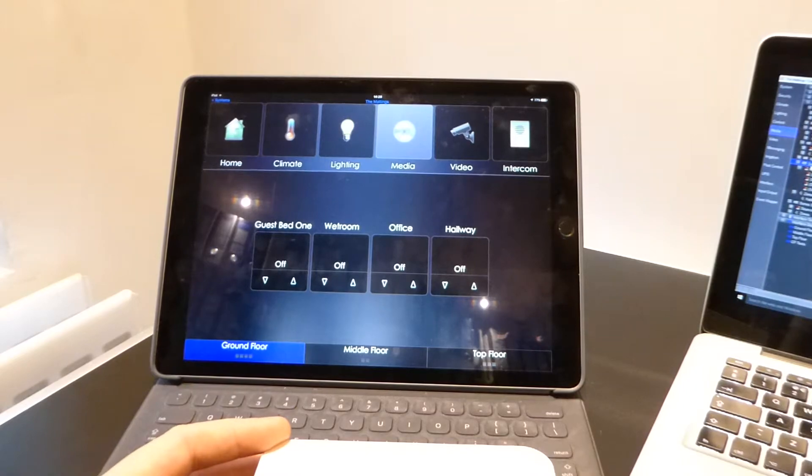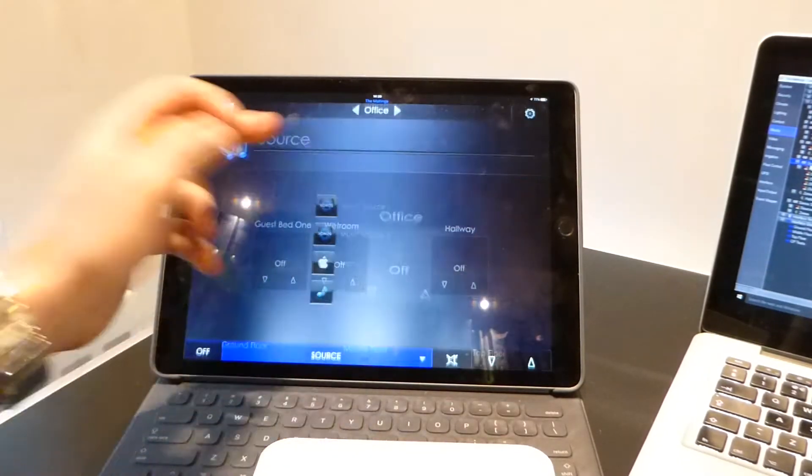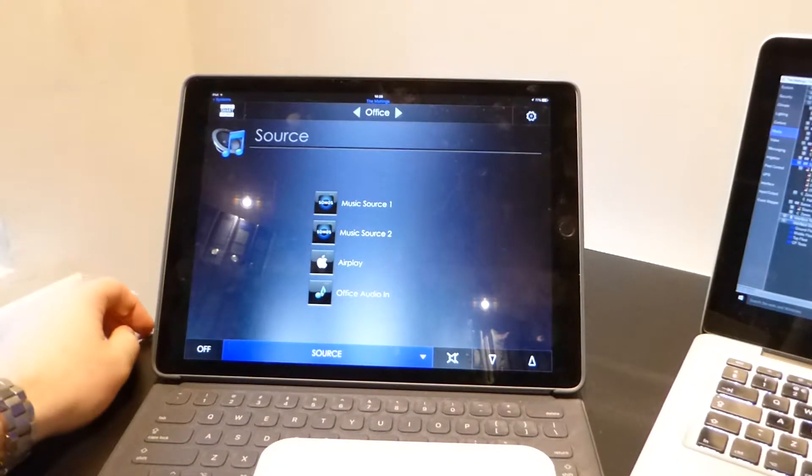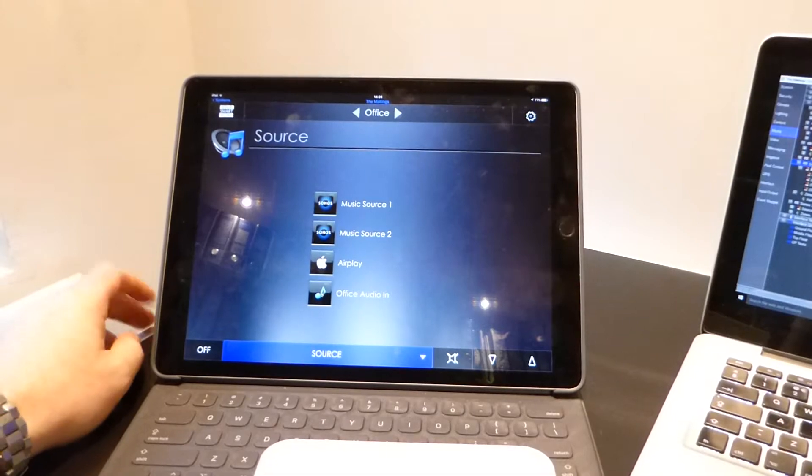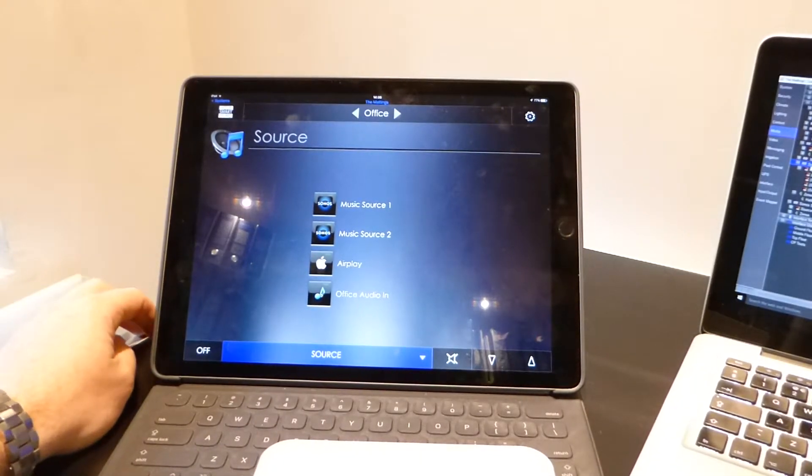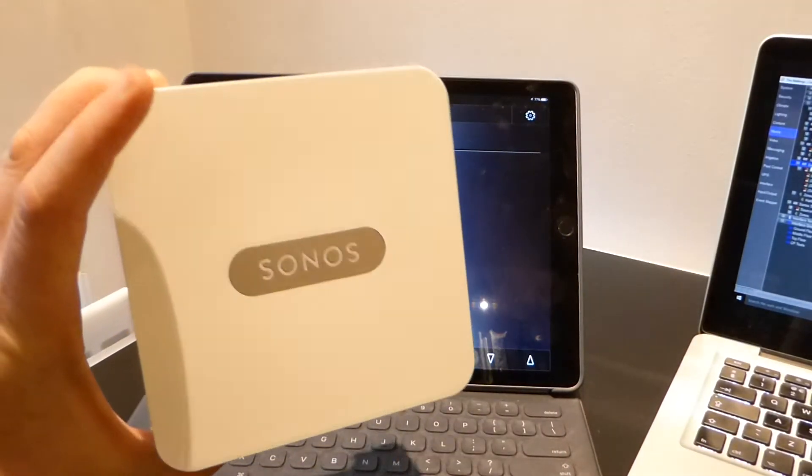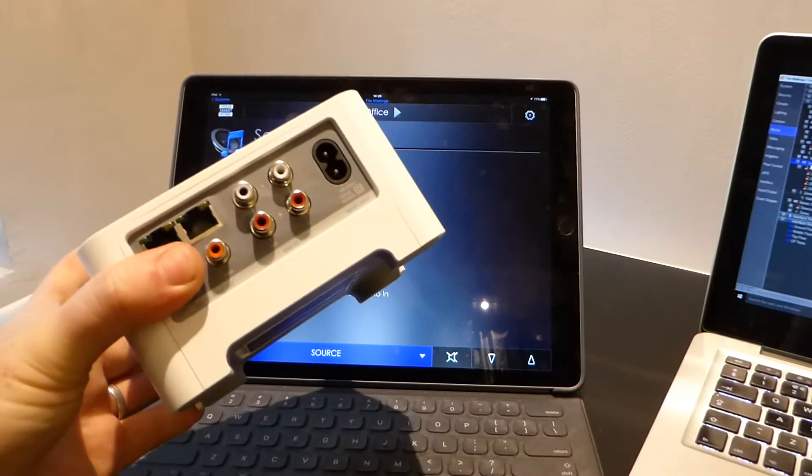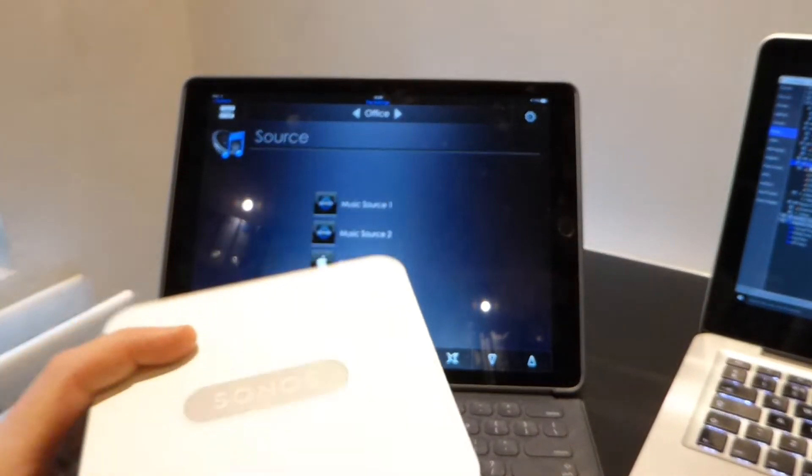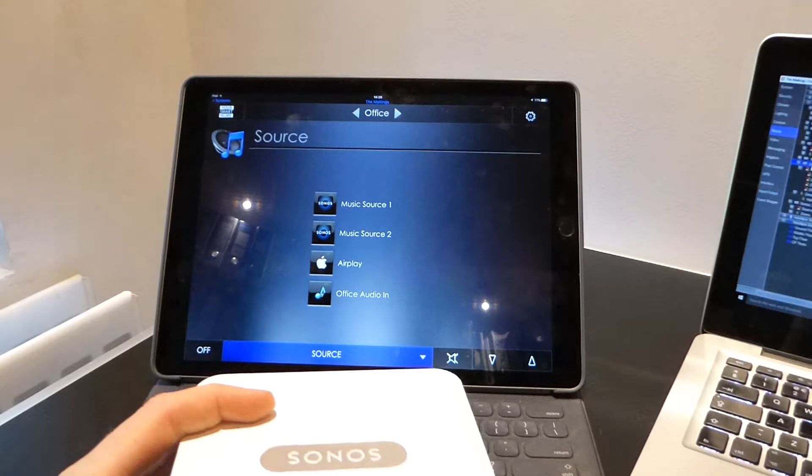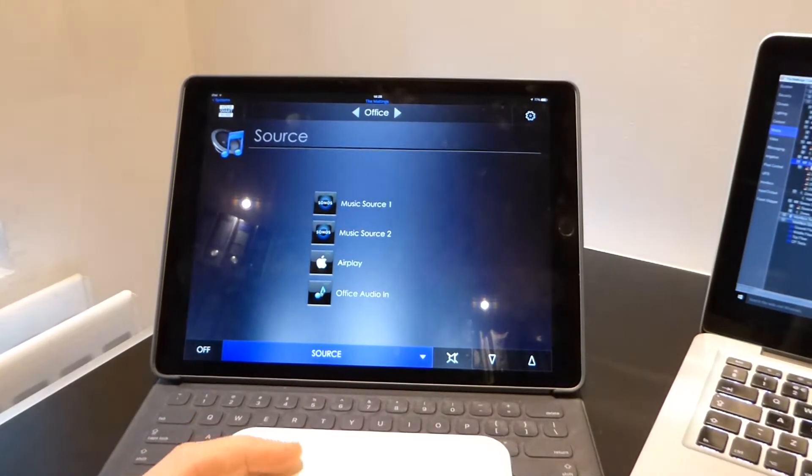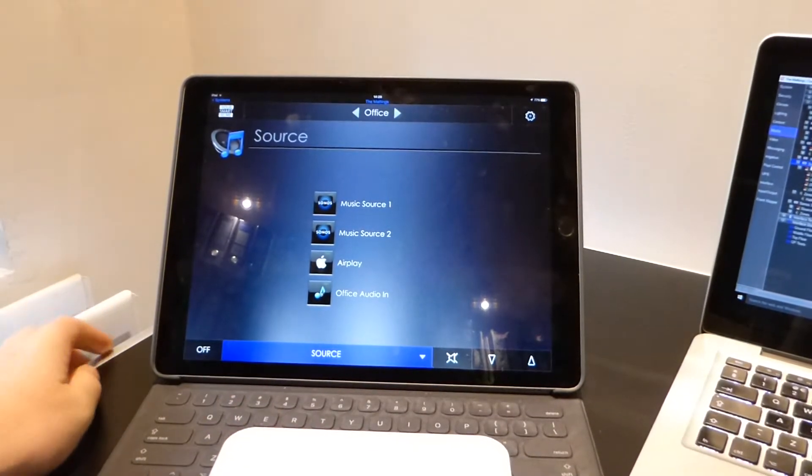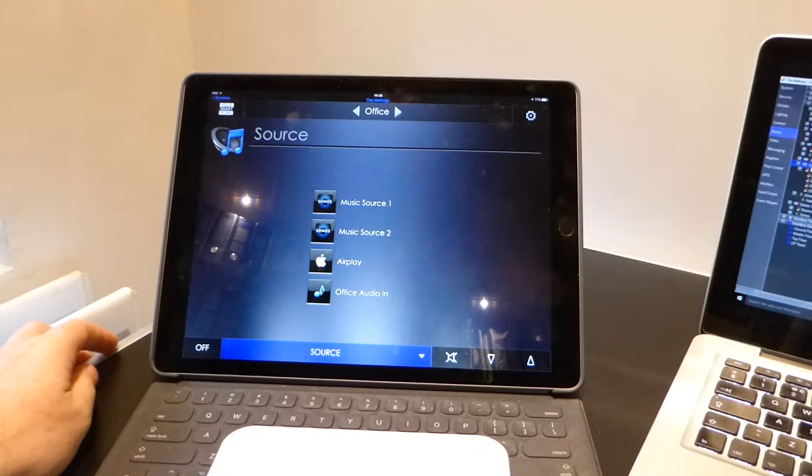So in our setup here, every room has access to Music Source 1 and Music Source 2. Both of these are your standard Sonos Connects and they are patched into Niall's Oriel, which then pipes the music to the local speakers in each room.